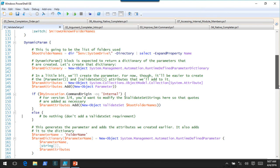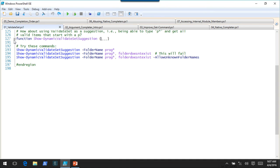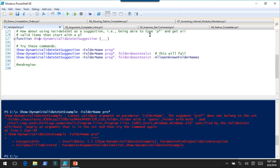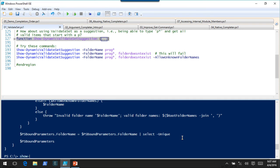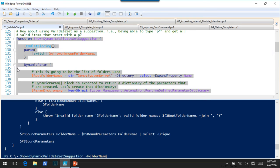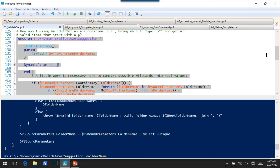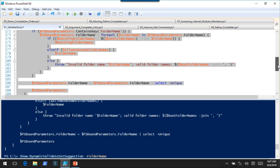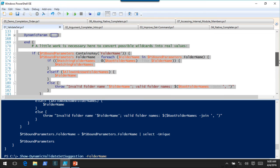I'm not saying this is the best idea, and there may be reasons it's a bad idea that I haven't thought of. But it does seem to work. If we call show dynamic validate set suggestion, the IntelliSense comes up. And now I can type in a wildcard — I can. Because we're not letting validate set do its job, we're on the hook for doing validation ourselves to make sure the user puts in valid input — the same as with argument completers, where if you allow the user to type anything, you need to validate it yourself.